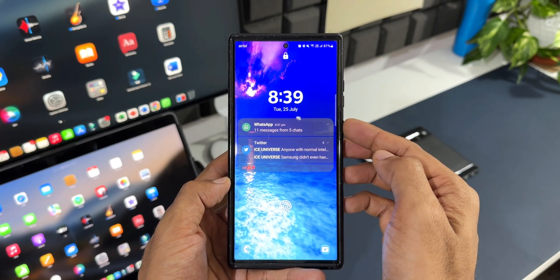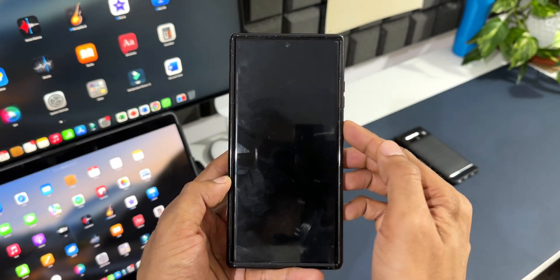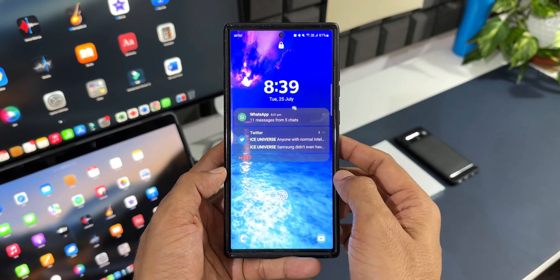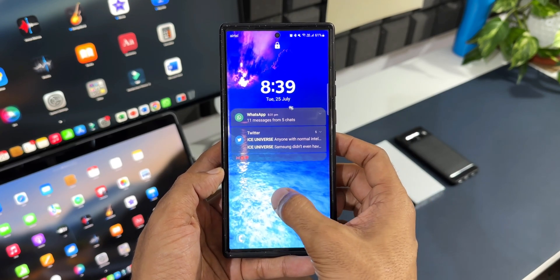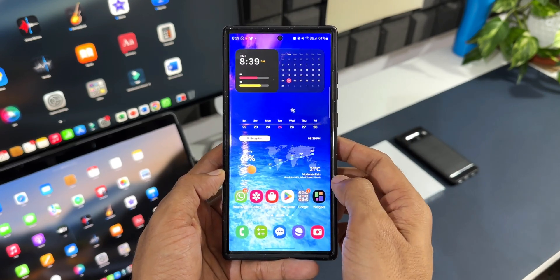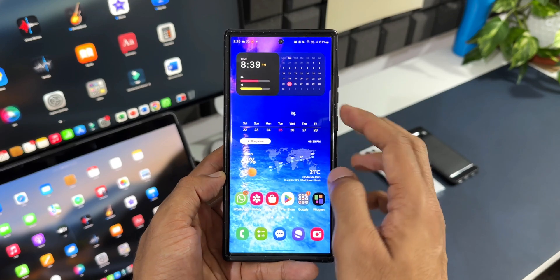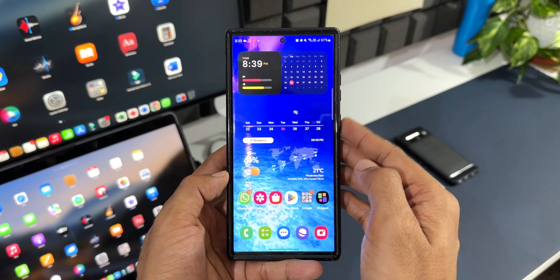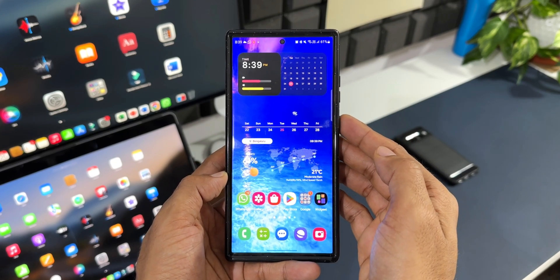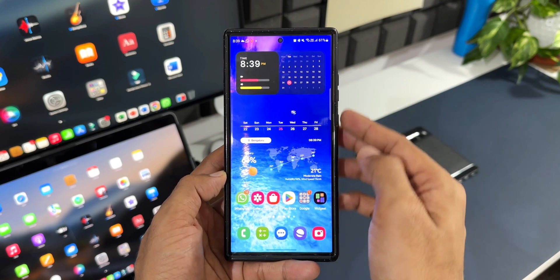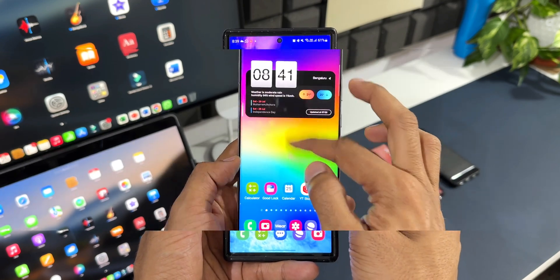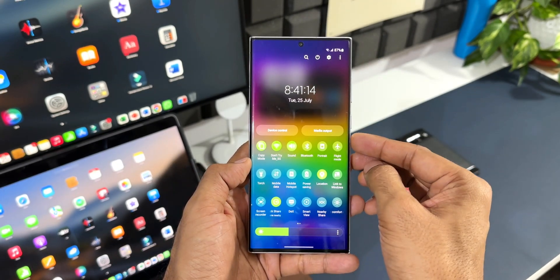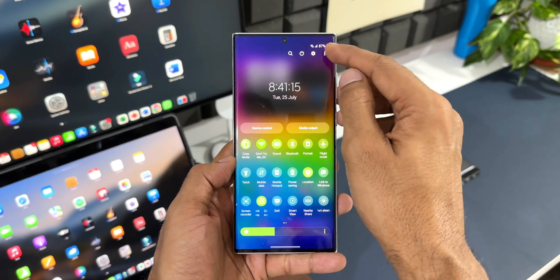Now if you do not want to give this unauthorized access in certain situations whenever you are not around your phone, here is a simple trick for you. Let me show you exactly what you need to do to completely block access on the lock screen for notifications as well as the quick panel.